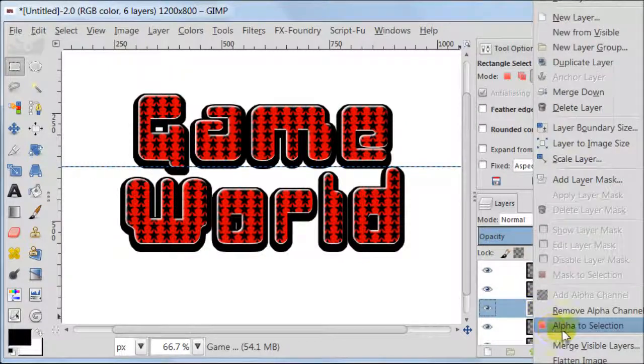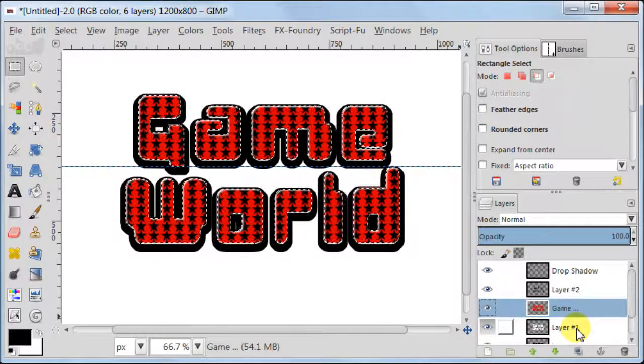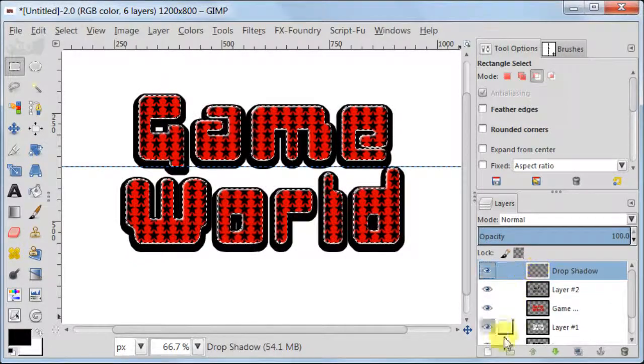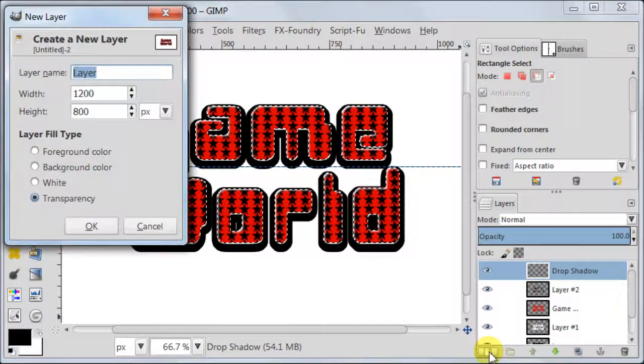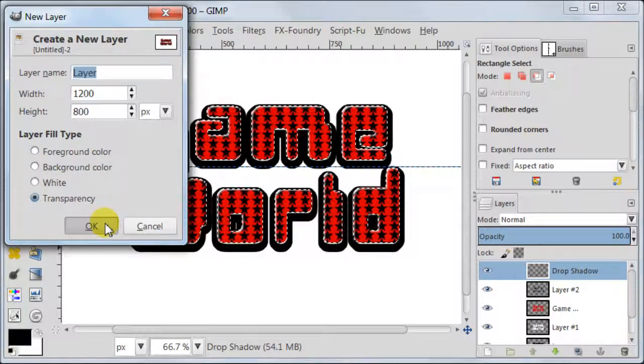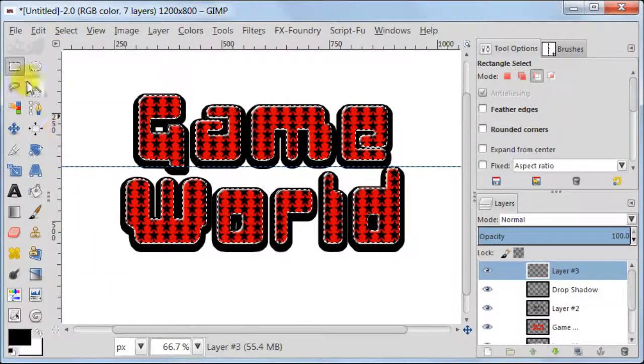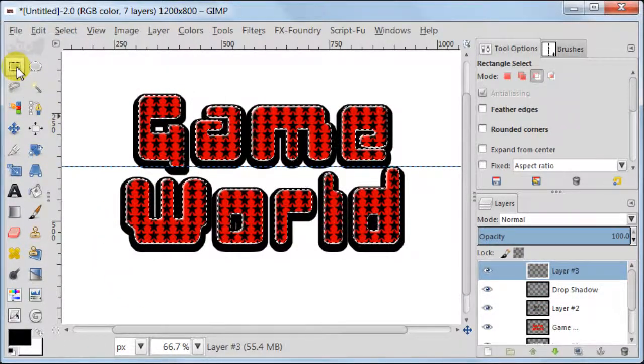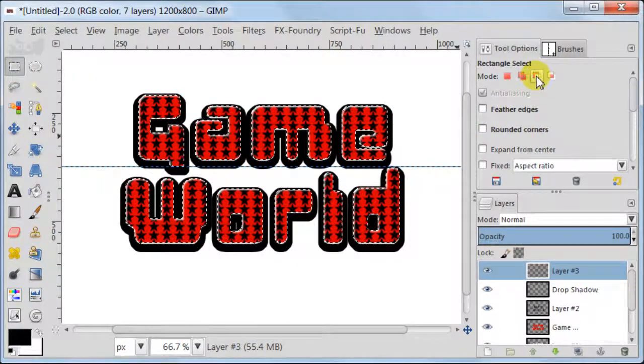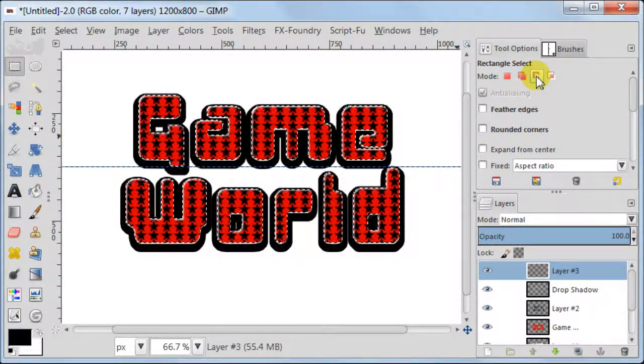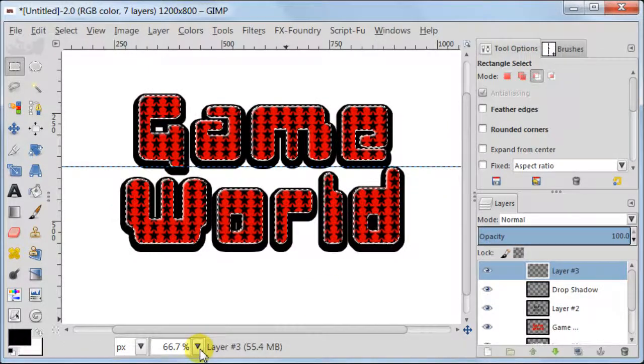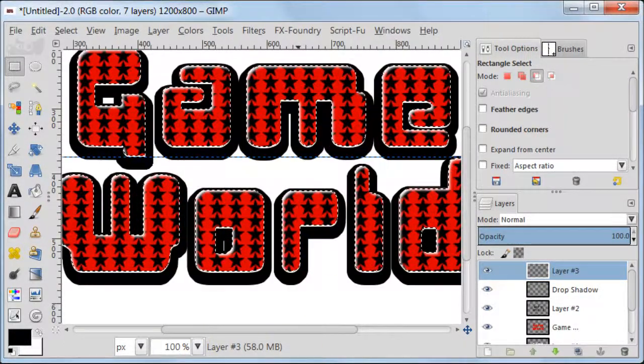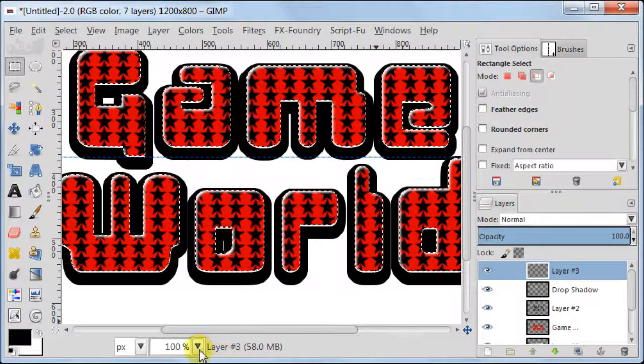Select the layer with red text again, Alpha to Selection. Next click on the top layer and create a new transparent layer. Take Rectangle Select Tool. Go to Tool Options. Set Mode to Subtract from Selection, or hold down the Ctrl key on your keyboard.